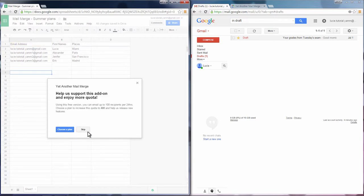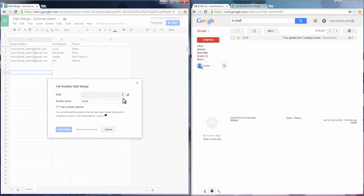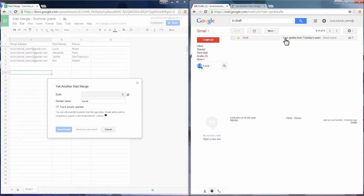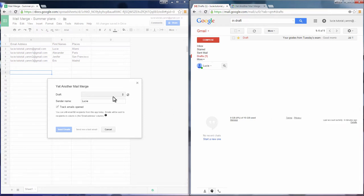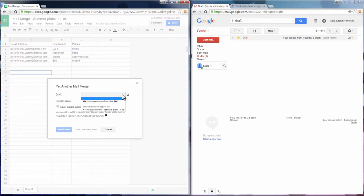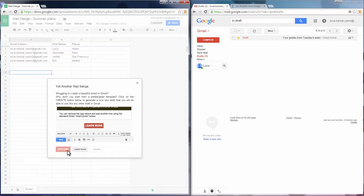You can choose a draft made by yourself like this one, or you can choose a pre-designed template. Templates can be useful if you want to send newsletters or more graphic emails with your logo and a call to action.